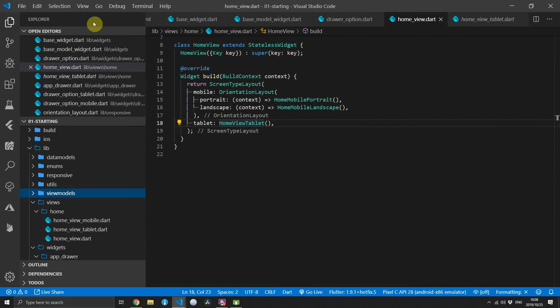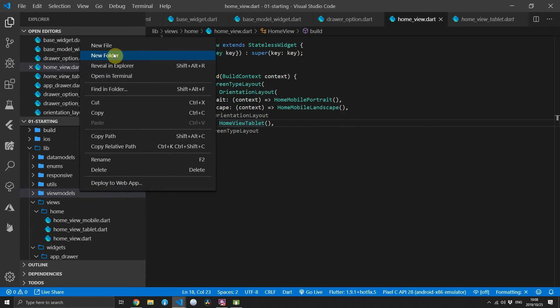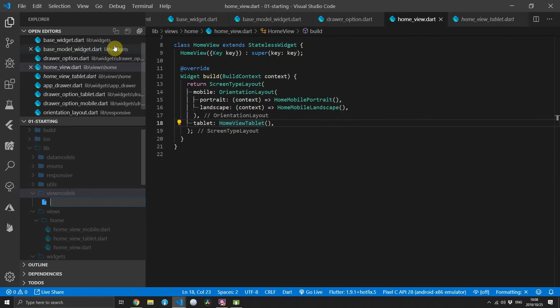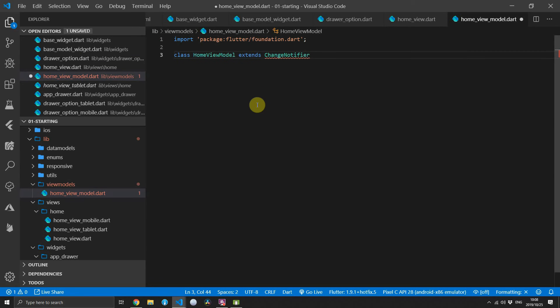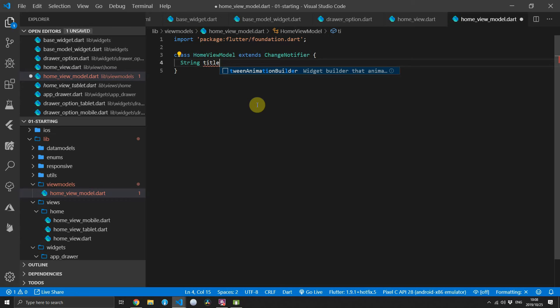We'll start off by creating a view models folder and inside we'll create a new file called home view model. Then we can create a new class called HomeViewModel that extends ChangeNotifier.